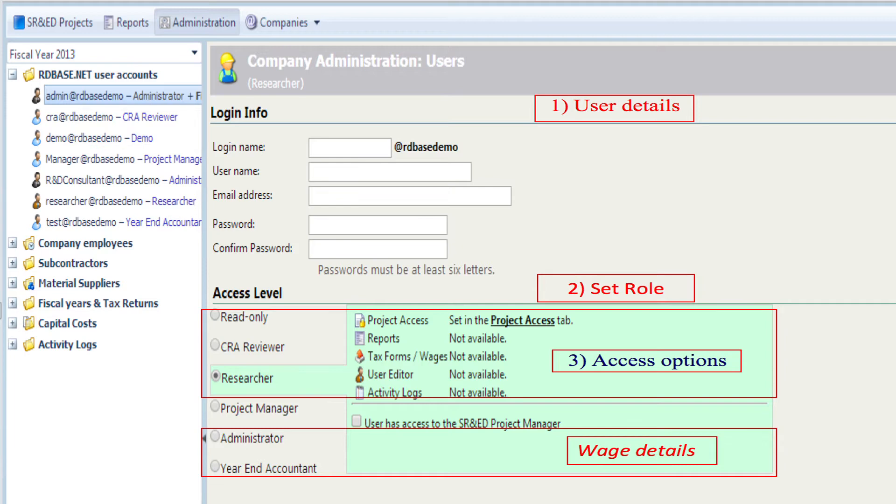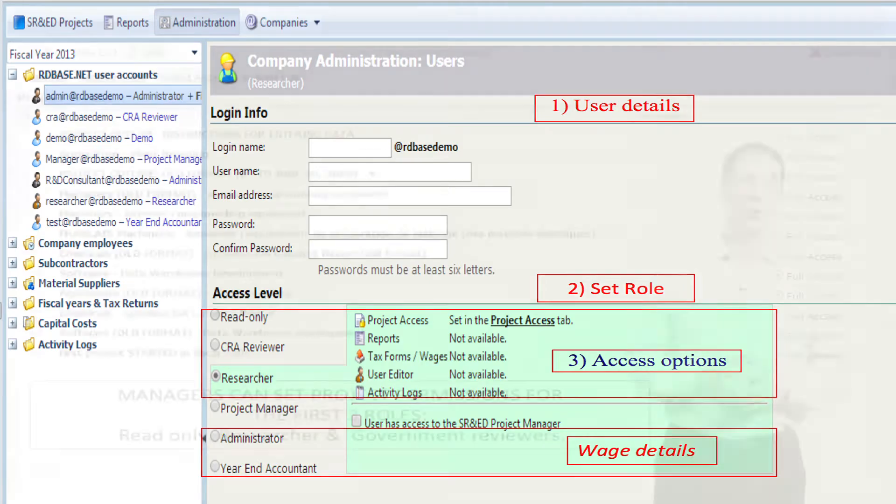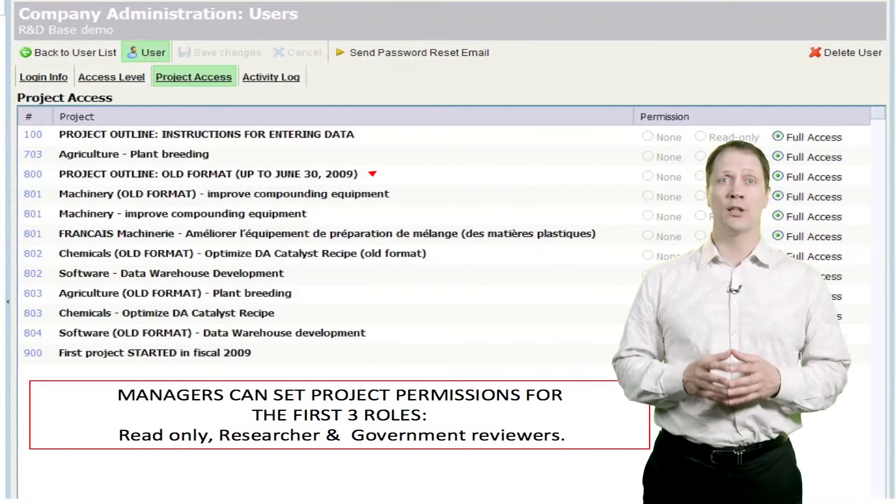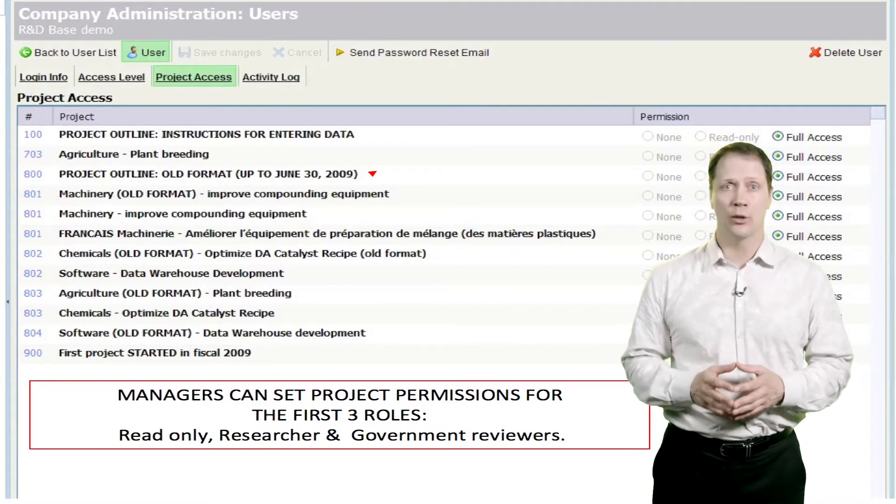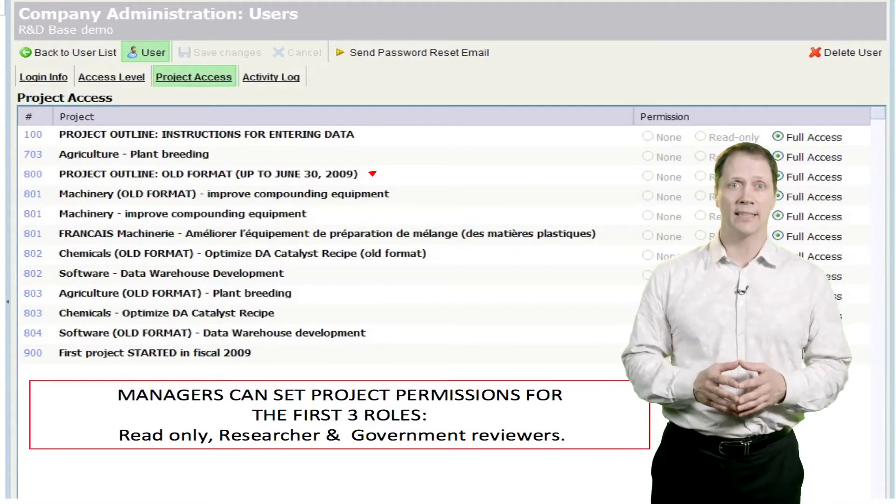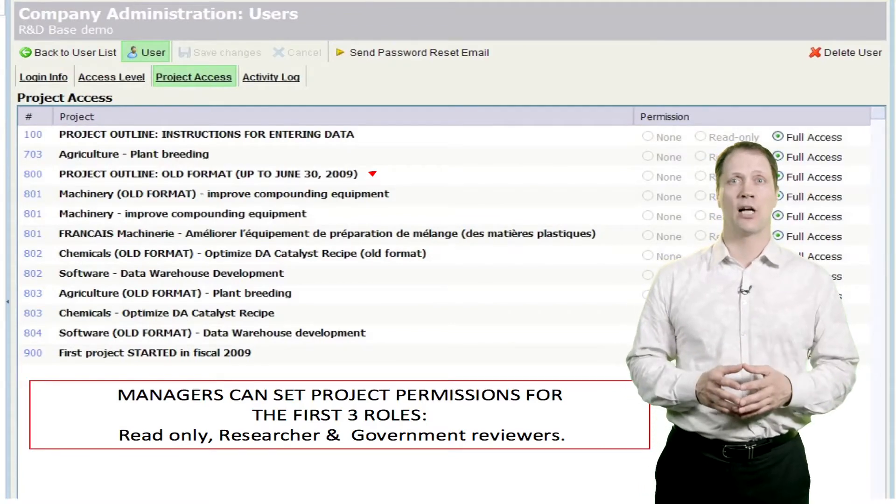Only the administrator and year-end accountant roles have access to employee wage data and any related reports. Project permissions include no access, read-only access, and full access options.